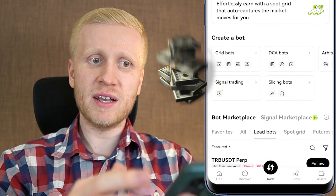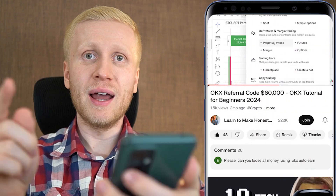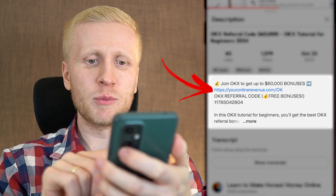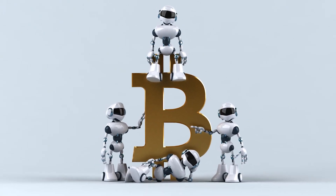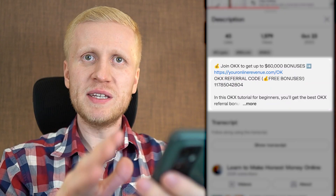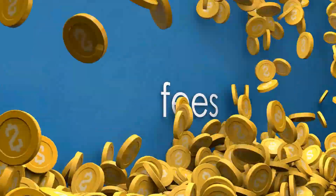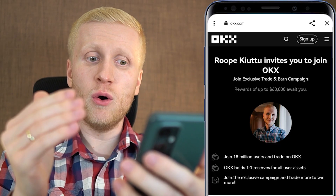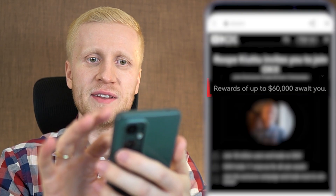When you want to start making money on OKX using the trading bots, you need to create a 100% free account. I will leave a link in the description below the video where you can join OKX and get up to $60,000 worth of welcome bonuses — perfect if you are planning to use trading bots, because this is specifically a trading bonus. On top of that you can get discounts on your trading fees when you use my link. After clicking the link below the video you will land on the OKX registration page where you will see my face, my name, and $60,000 worth of rewards waiting for you.